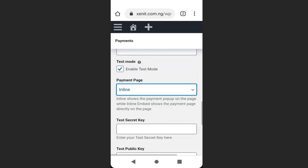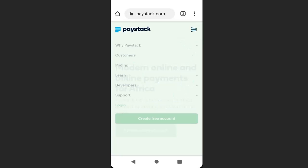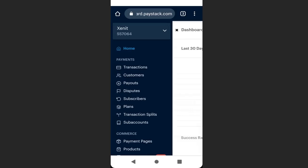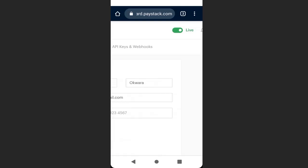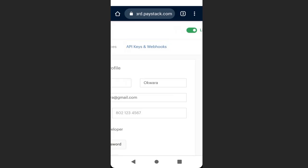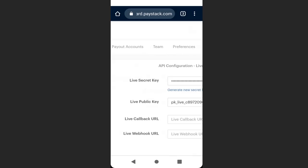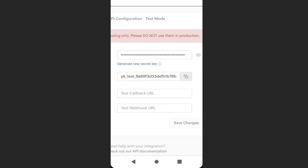Go back to your Paystack account and log in. Go to Settings, then go to 'API Keys and Webhooks.' You'll see the live secret key and live public key, but since we are testing, scroll down to the test secret key and test public key. Click to copy the test public key.